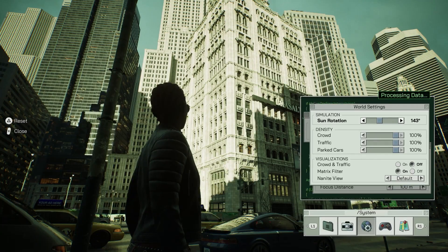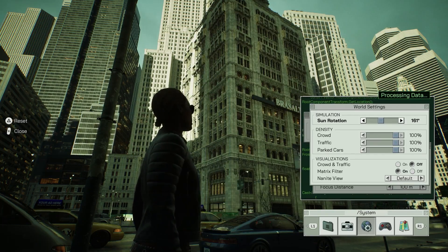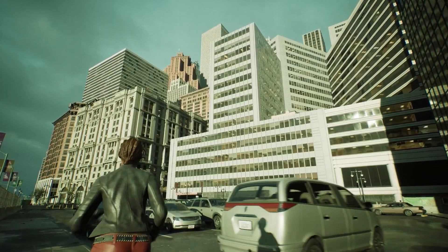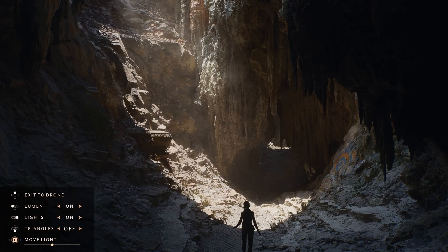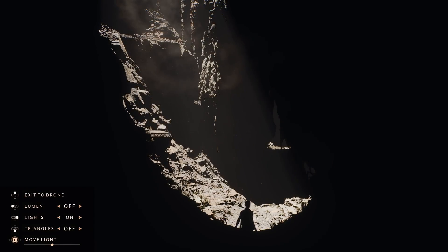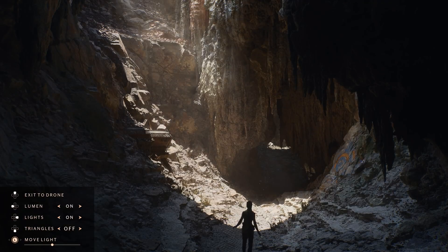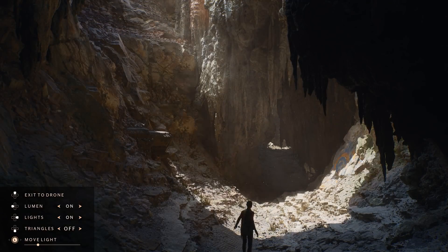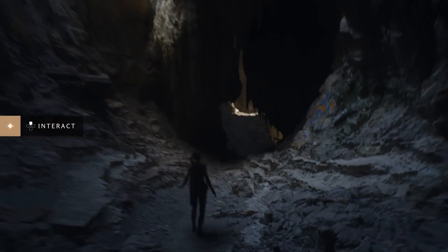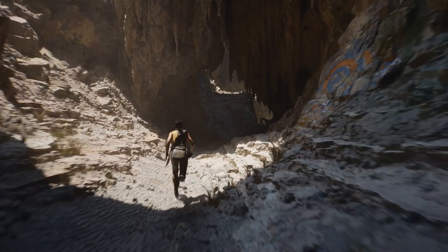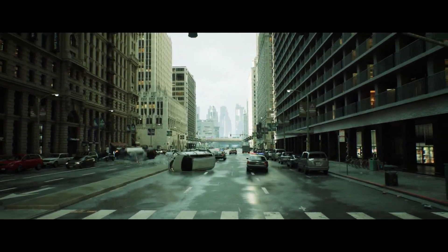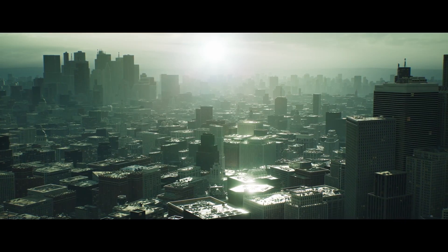Lumen is a global illumination real-time lighting system, which means you can have realistic dynamic lighting. Traditionally, you had to bake out your lights and create fake bounce lighting using multiple different point lights. Now with Lumen, all you have to do is place one directional light in your level or scene and you get photorealistic lighting results instantly — great for both films and games.